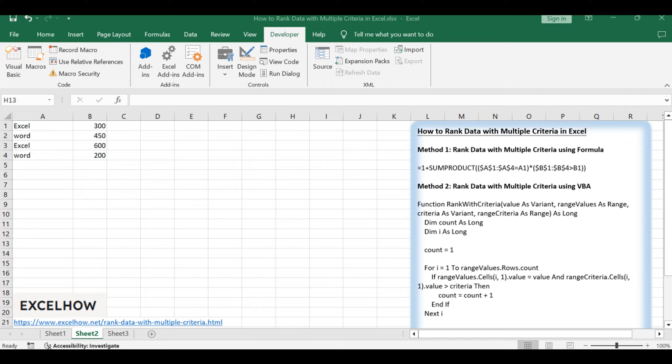Join us as we explore these dual approaches, unlocking the potential for nuanced and precise data rankings. Let's dive into the details.